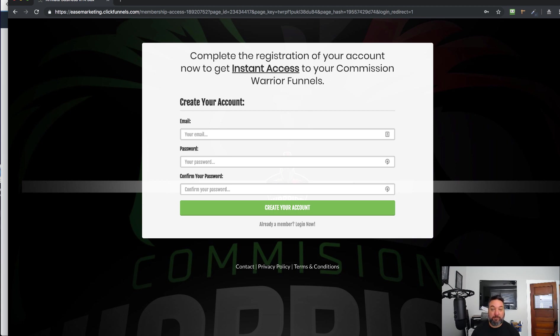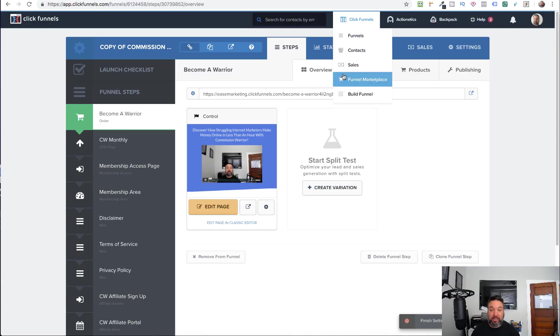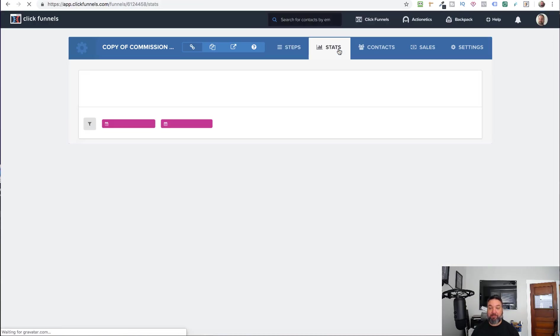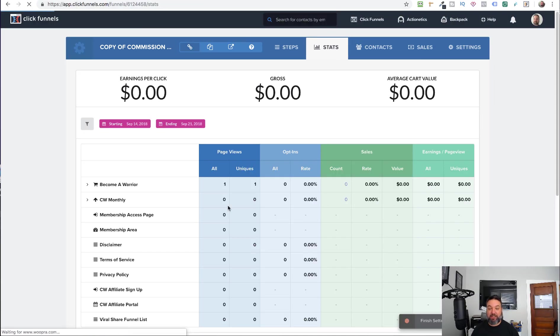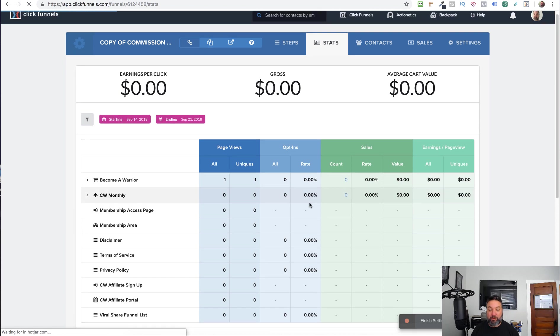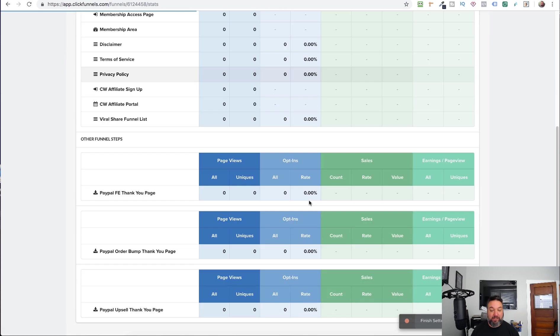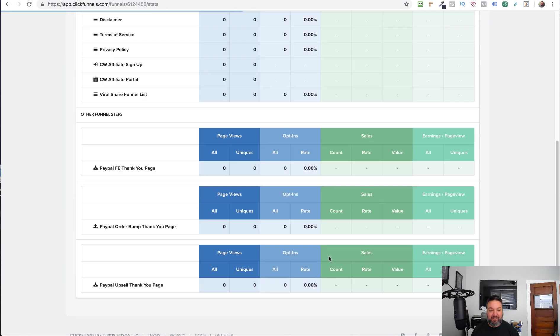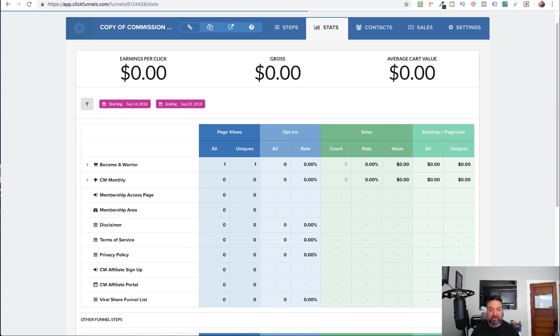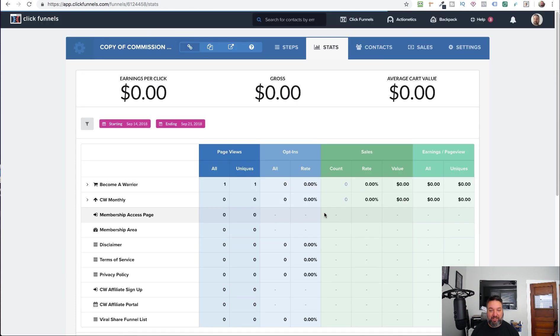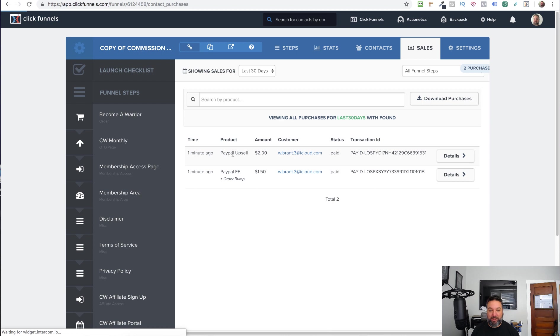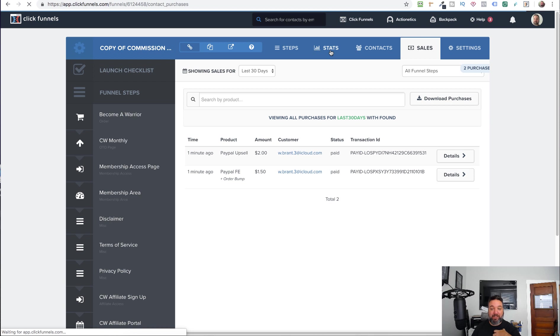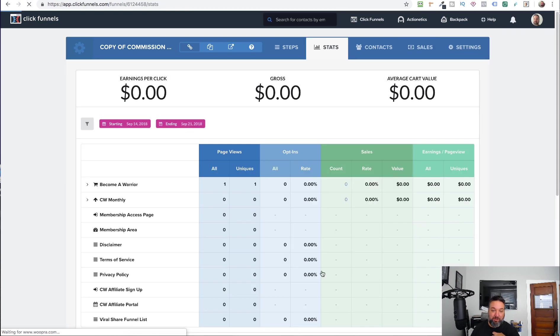We can go back into our ClickFunnels account here. And unlike the previous version, it will show the stats. It does take up to 20 minutes for the stats to show up. It does show under the sales the front end plus the order bump and PayPal upsell. So that's how it works. It does take a few minutes for the stats to show up.